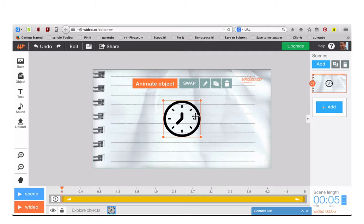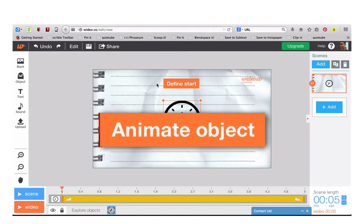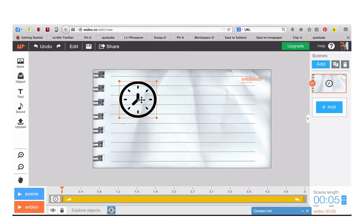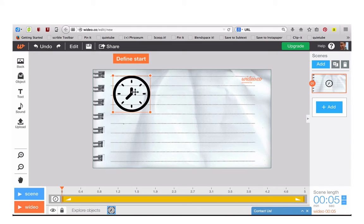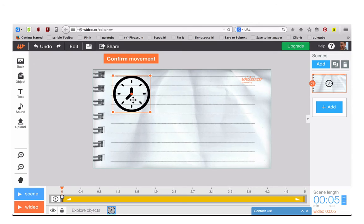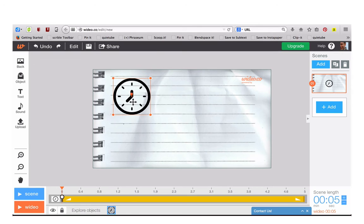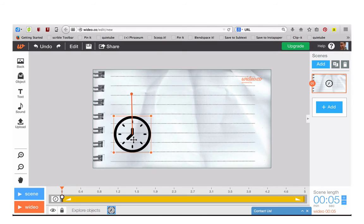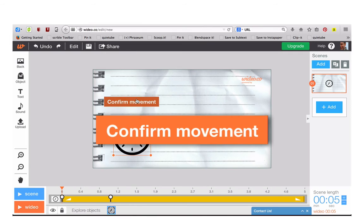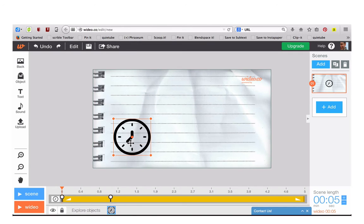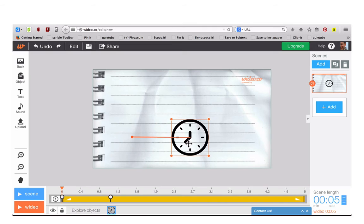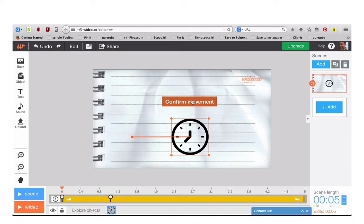To make the object move, click on Animate Object. Position it where you want it to begin and click on Define Start. Now move the object and click on Confirm Movement. Move the object again and click on Confirm Movement again.